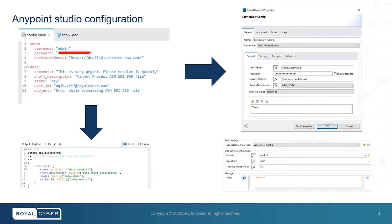We have some configuration properties in YAML file. And on the other end, we've got the ServiceNow component configuration as well as global elements configuration.